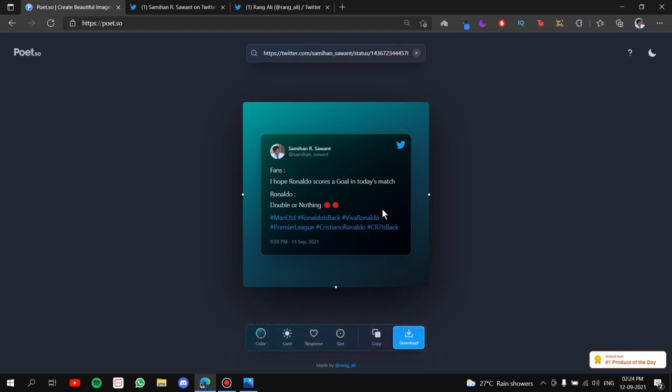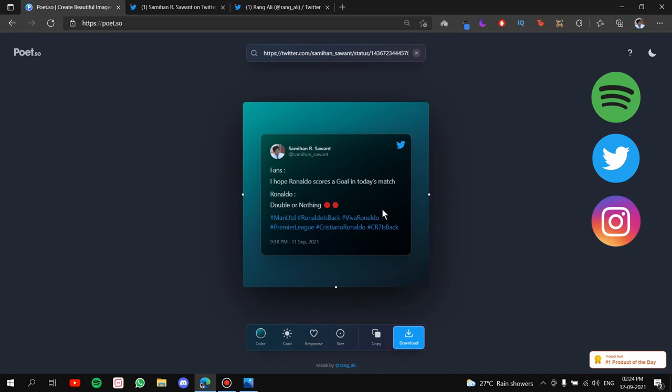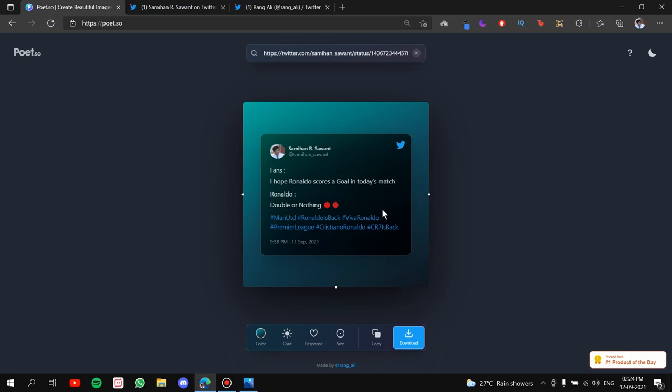don't forget to follow me on all the social media handles, Spotify, Twitter, Instagram and GitHub. All the links are given down in the description below. So ladies and gentlemen, that's it for this video. Thank you for watching the video. Bye-bye.